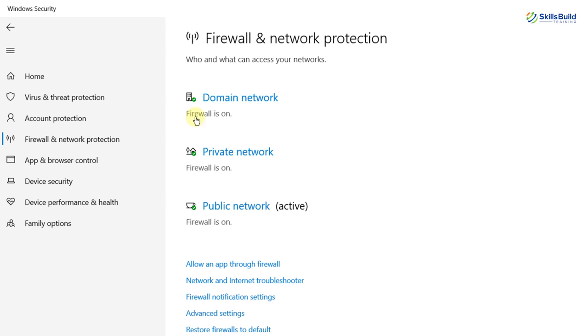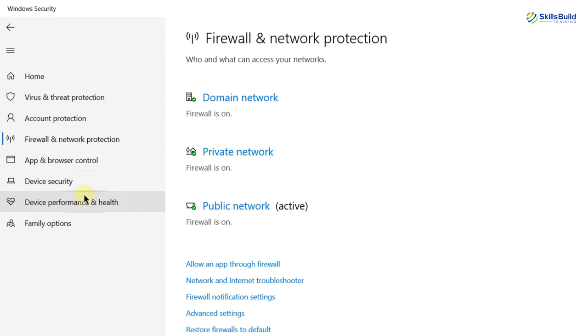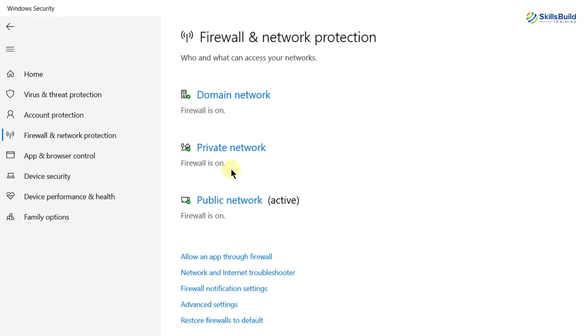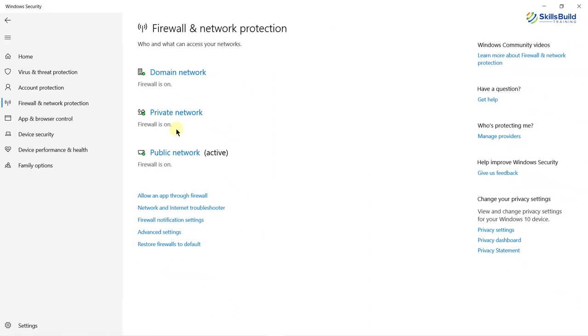After that we have app and browser control, then device security, device performance and health, and at the last we have family options. Well, in most of the cases, if you are using Windows Defender, you might not need to use any third party antivirus software because a lot of things get done with Windows Defender.